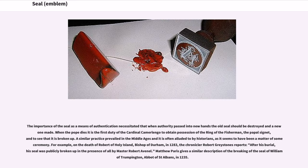The importance of the seal as a means of authentication necessitated that when authority passed into new hands the old seal should be destroyed and a new one made. When the Pope dies it is the first duty of the Cardinal Camerlengo to obtain possession of the Ring of the Fisherman — the Papal Signet — and to see that it is broken up. A similar practice prevailed in the Middle Ages. For example, on the death of Robert of Holy Island, Bishop of Durham, in 1283, the chronicler Robert Greystones reports that after his burial, his seal was publicly broken up in the presence of all by Master Robert Avenal. Matthew Paris gives a similar description of the breaking of the seal of William of Trumpington, abbot of St Albans, in 1235.